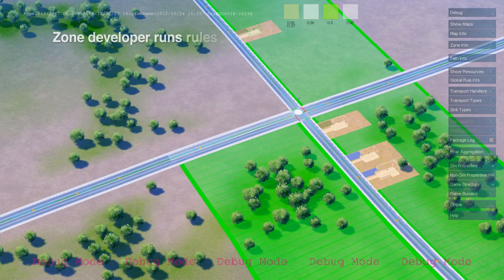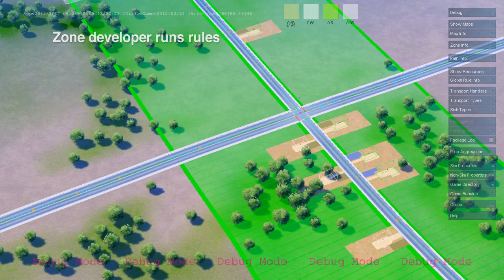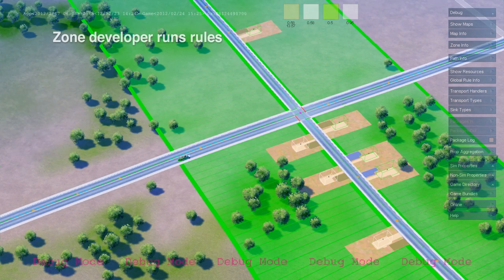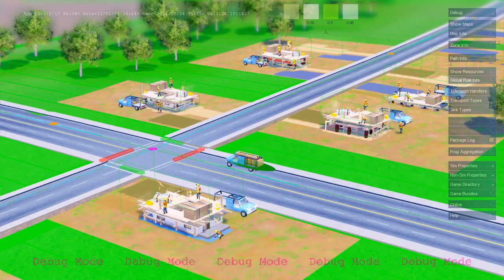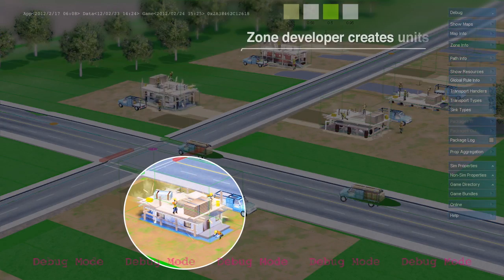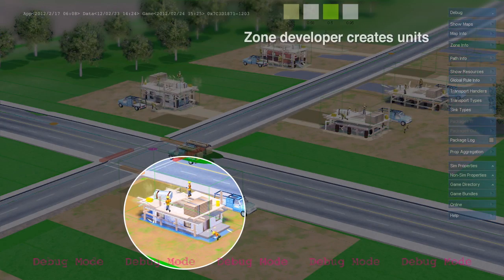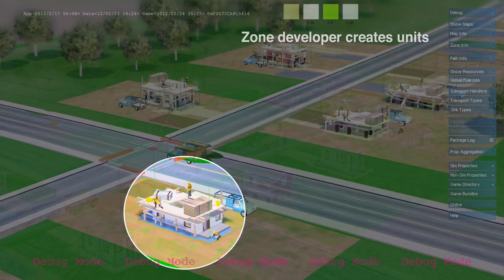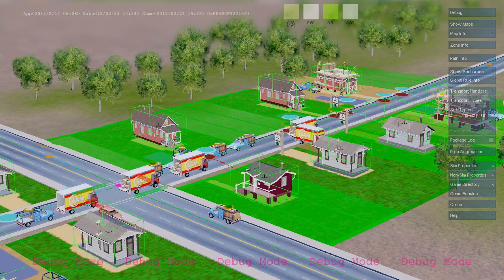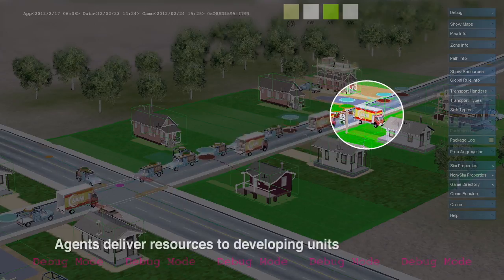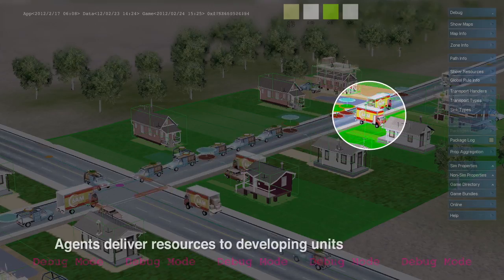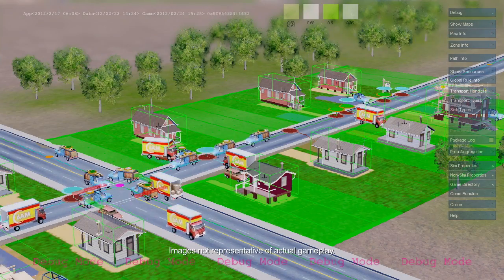Zones are defined as an area along a path. Zones run rules to create new units — in this case, residential construction sites. Agents such as construction trucks and moving vans deliver construction materials and new citizens.